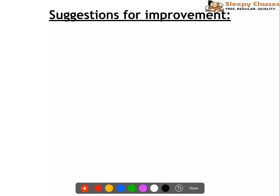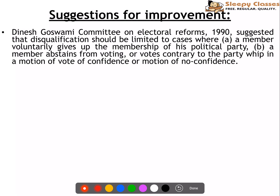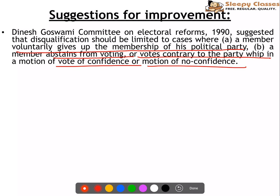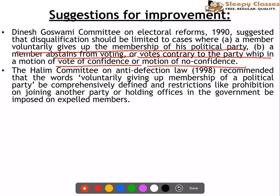Now, the suggestions for improvement which various committees have given. The Dinesh Goswami Committee on Electoral Reforms in 1990 suggested that disqualification should be limited to two instances: first, if the member voluntarily gives up their membership from their political party; second, if the member abstains from voting or votes contrary to the party when a vote of confidence or motion of no confidence is being decided.